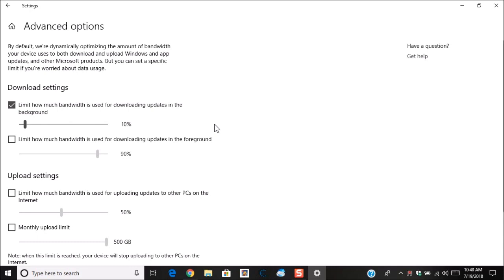If you have Windows update running in the foreground, then you can tell it how much data can be used, a percentage of the bandwidth that can be used while you're actively using Windows update.